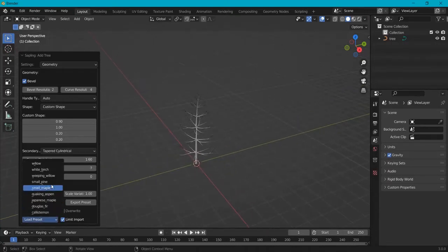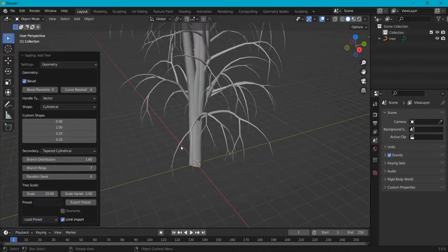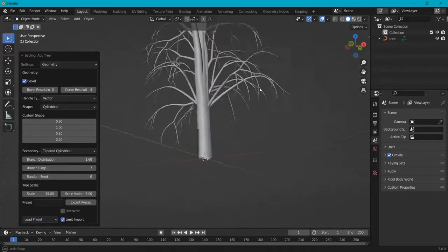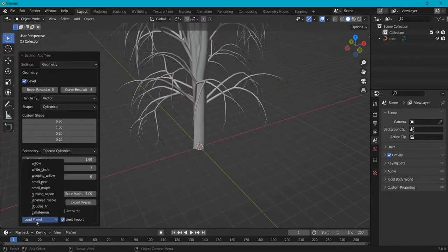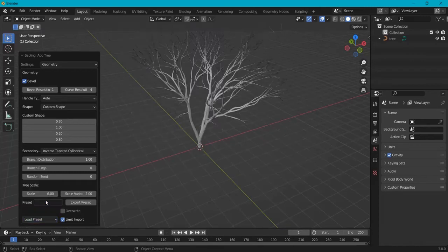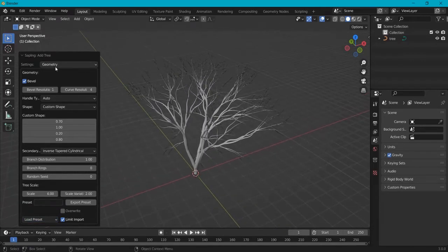There are all different kinds of trees that you can start with and you can tweak this as you like. In this example I will use the Japanese Maple. Now this is the geometry of this.